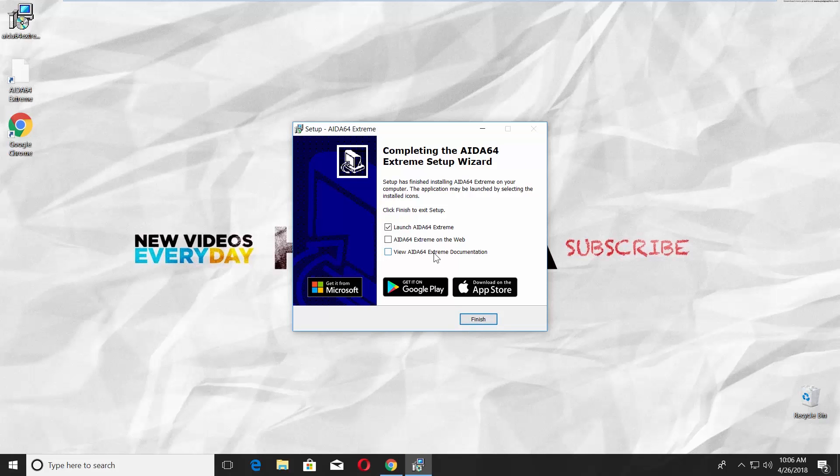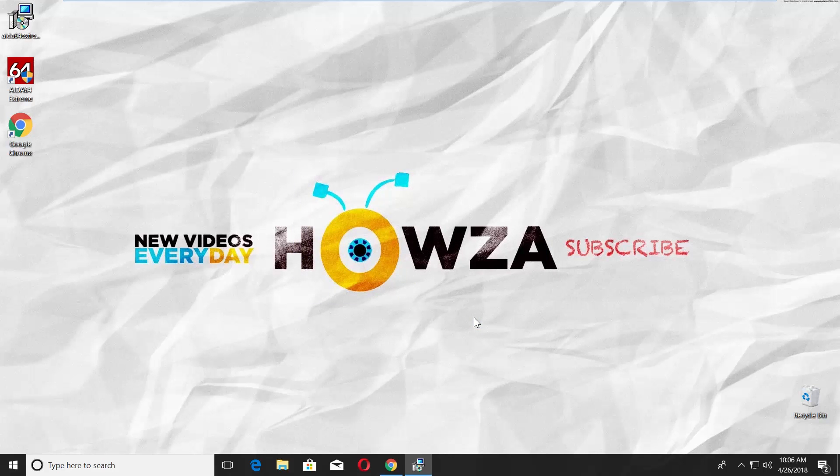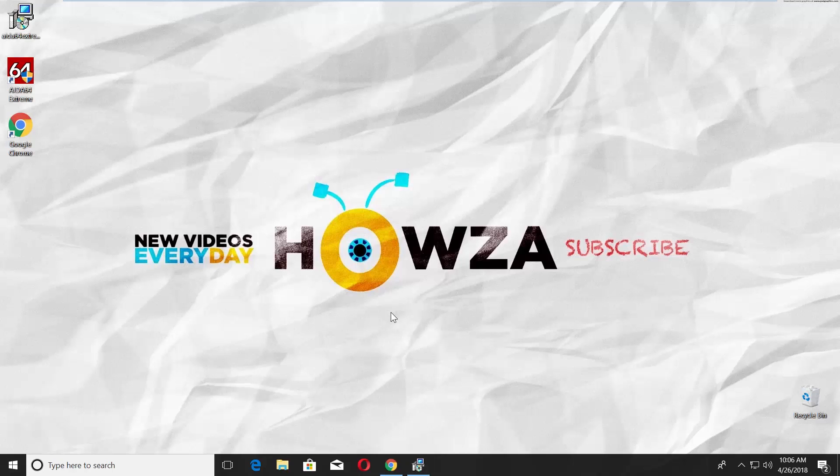Uncheck View AIDA64 Extreme Documentation and click on Finish. It will automatically launch the app. Click Yes in the pop-up window.